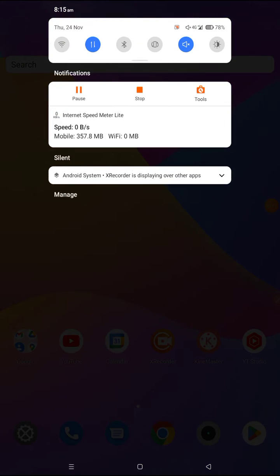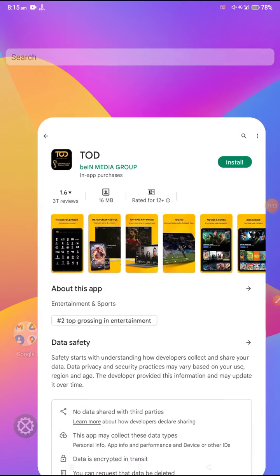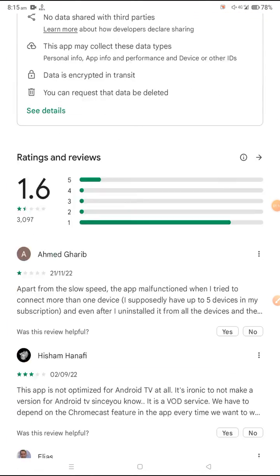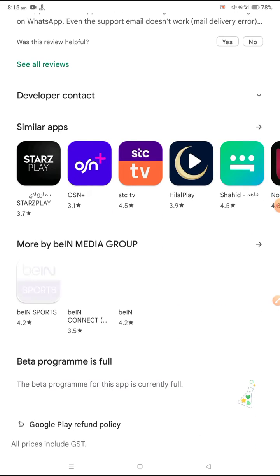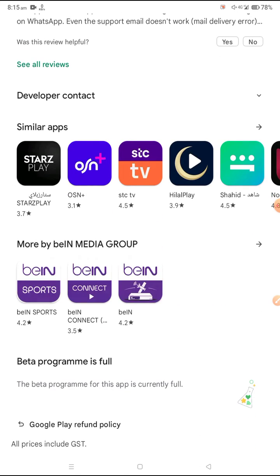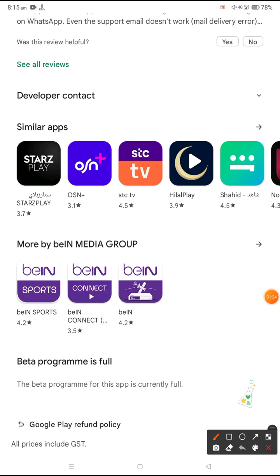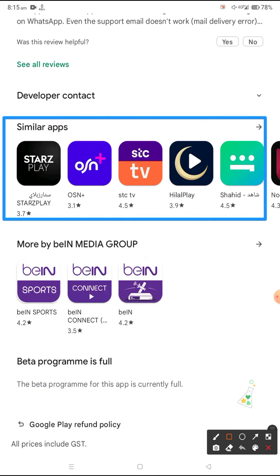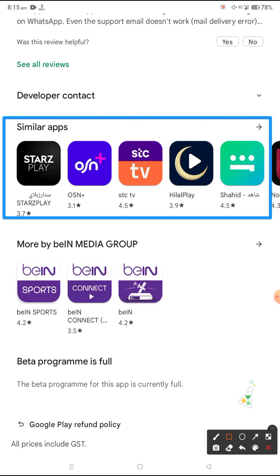But if you are still facing issues, then you need to find an alternative to the TOD application, because it may be facing some problems or its developer is not working on this application. You can see here some similar applications which also give the same type of content.